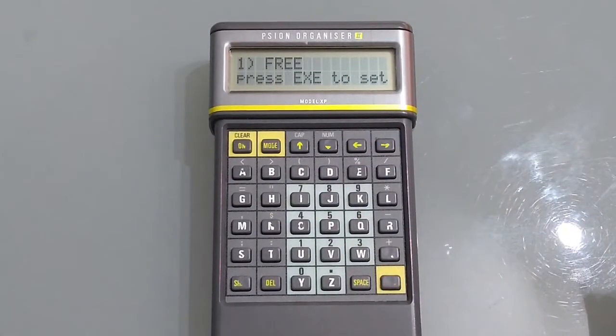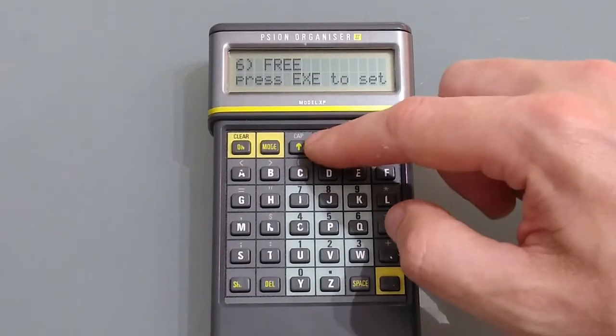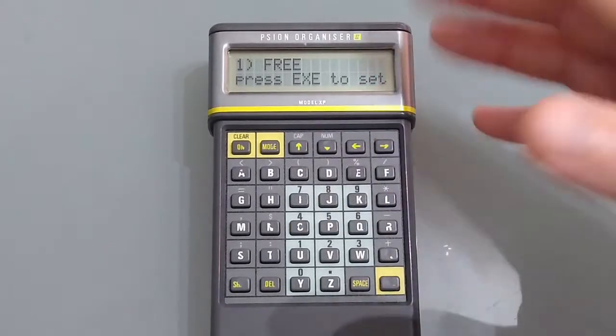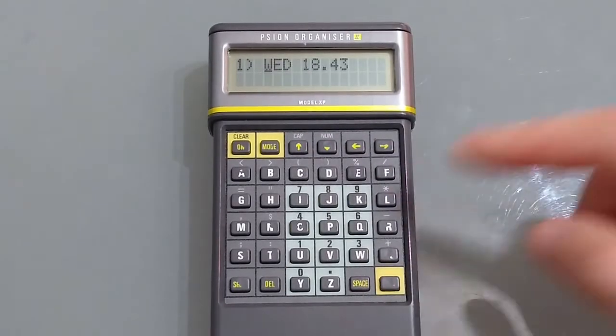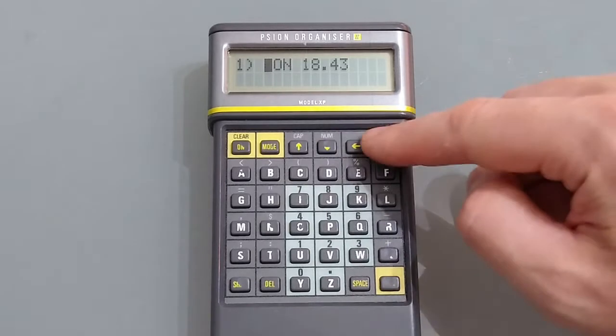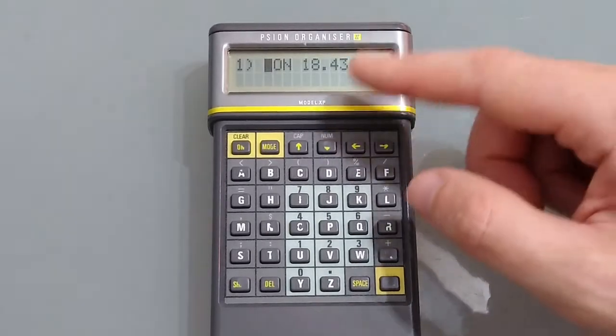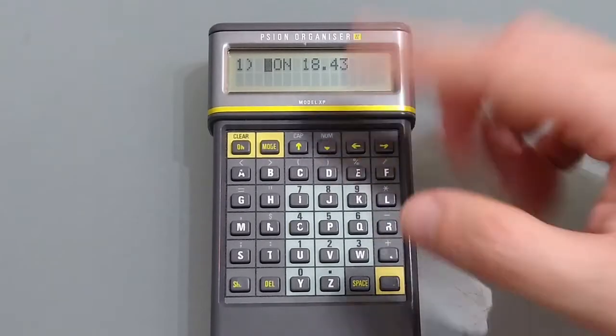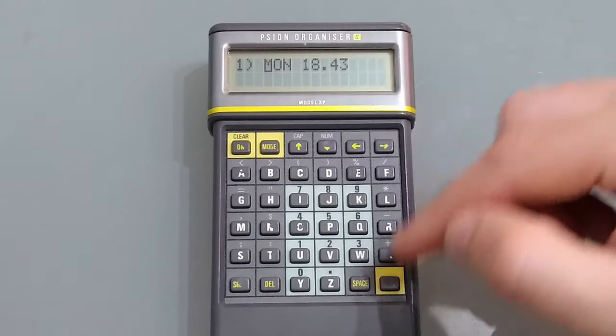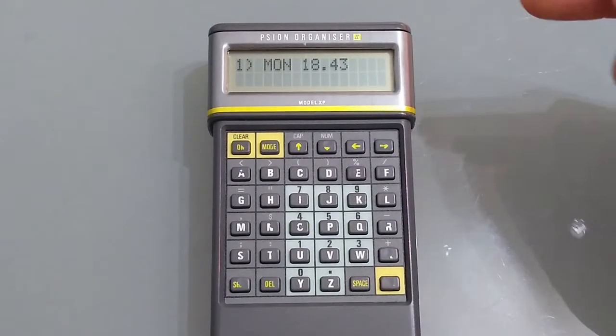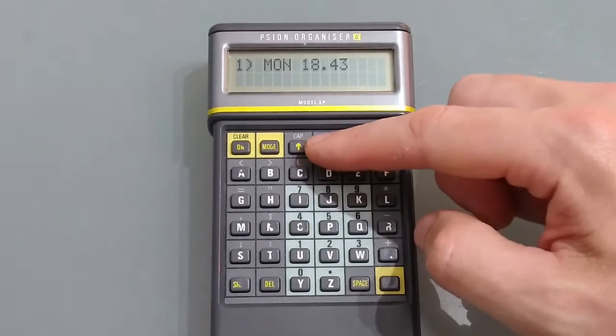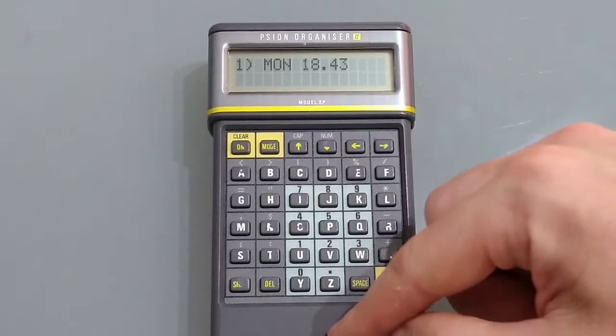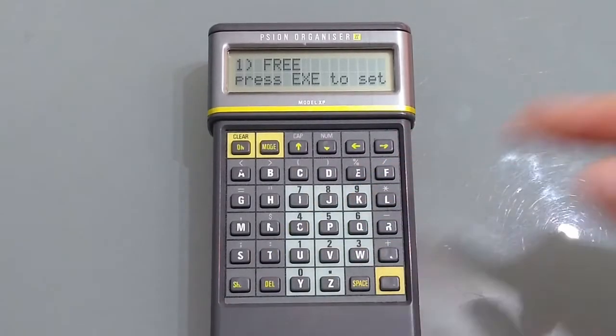Alarm allows you to set an alarm. We have eight different alarms numbered one to eight coincidentally. All you do is choose a free one, hit execute and then set the day and the time and you can set it to within the nearest minute. Once you've done just hit execute again that's now set scrolling up and down shows you the free ones and if you want to get rid of it just press delete.